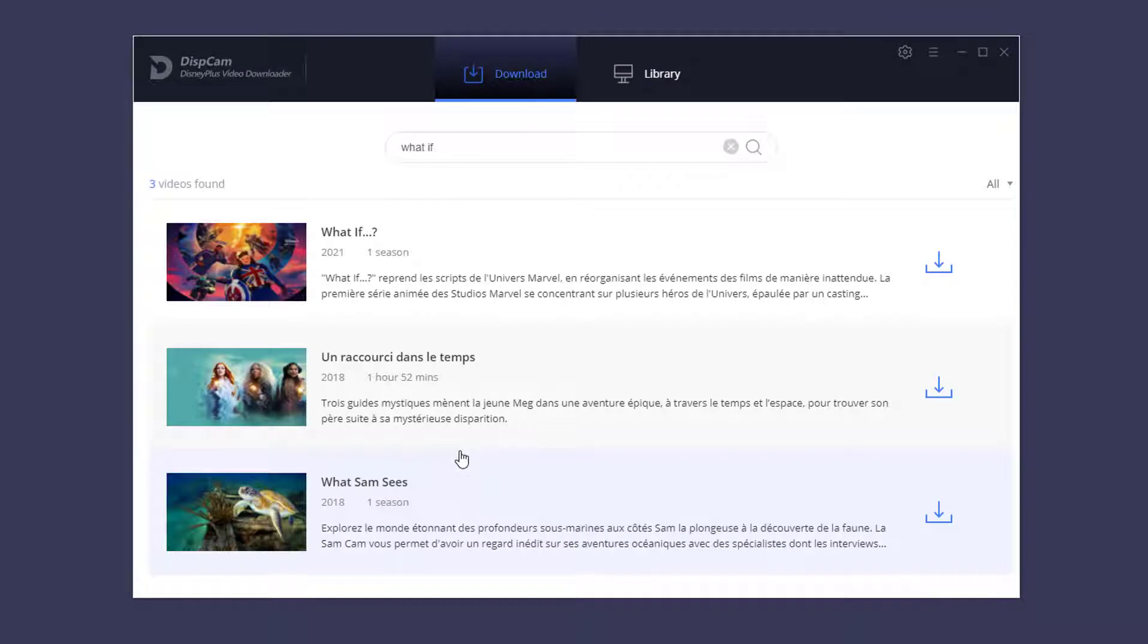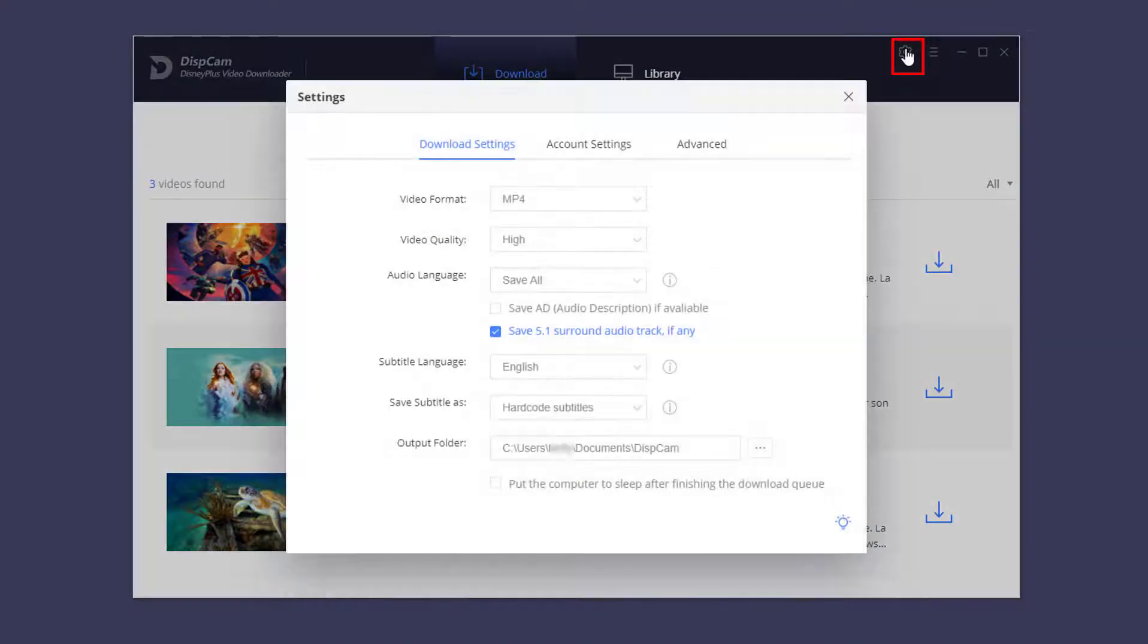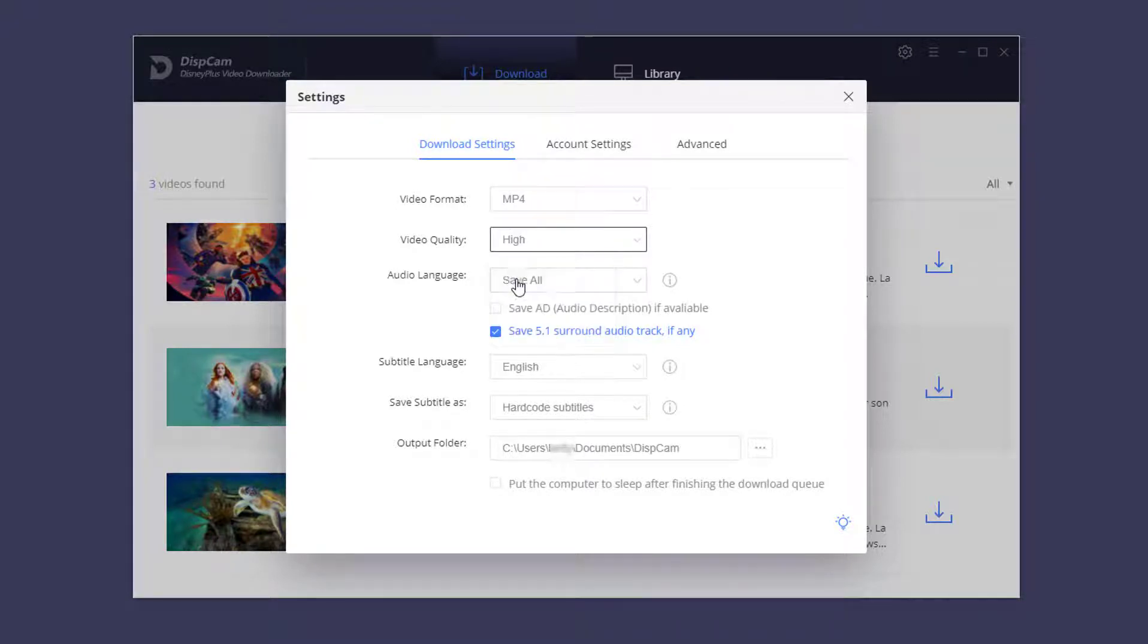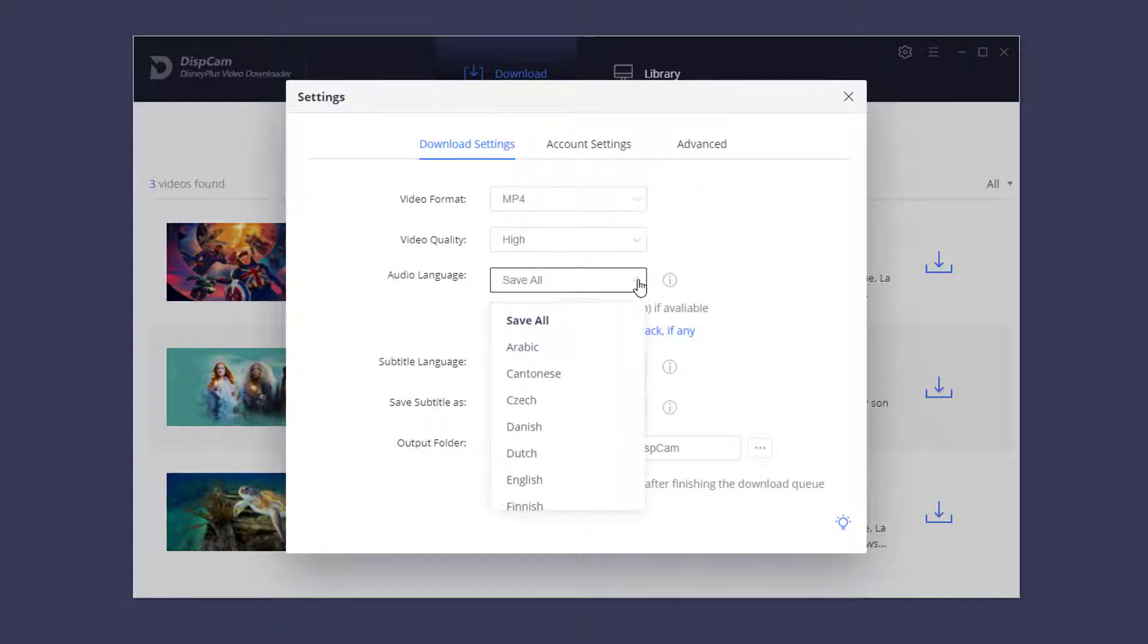Once logged in, DispCam will search for the content quickly. Click the setting button and set the video format as MP4. Then choose the video quality, the language of audios and subtitles, and more.